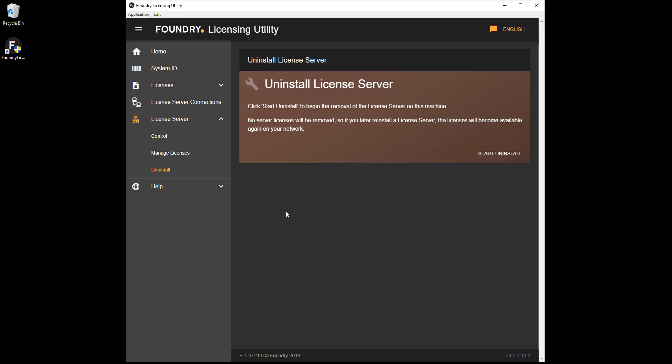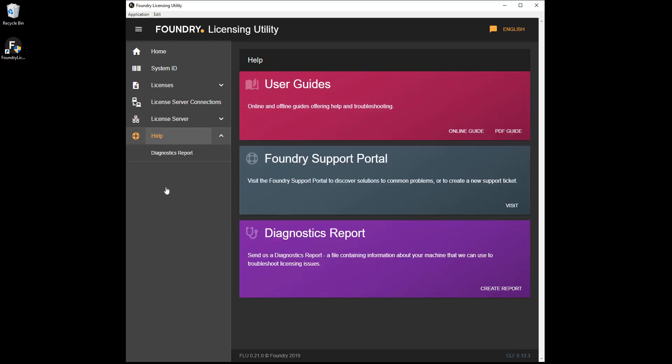For more information on Foundry licensing tools and licensing in general, click Help and browse the available learning content or find out how to contact support.